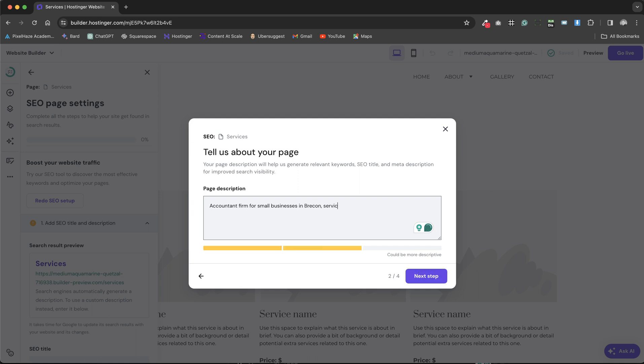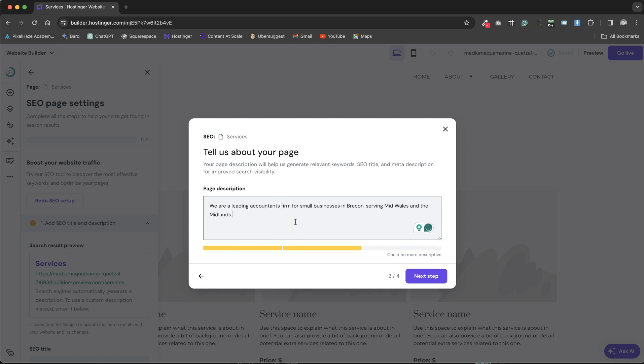Here I've added a concise page description, emphasizing our primary keywords such as accountants and other variations, demonstrating a focused approach to SEO that targets our core service along with three regional keywords catering to small businesses in specific areas.